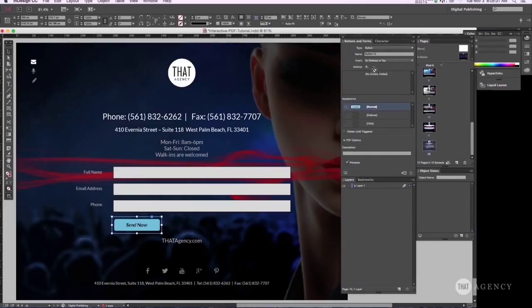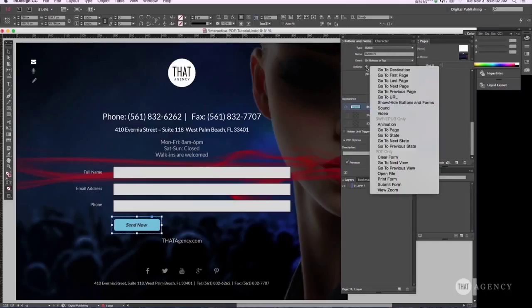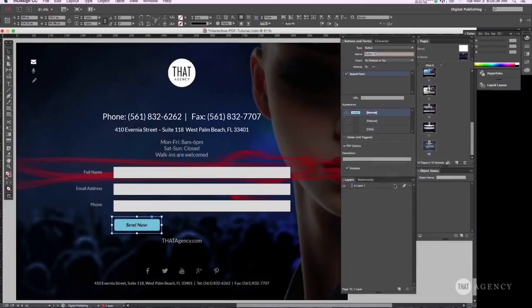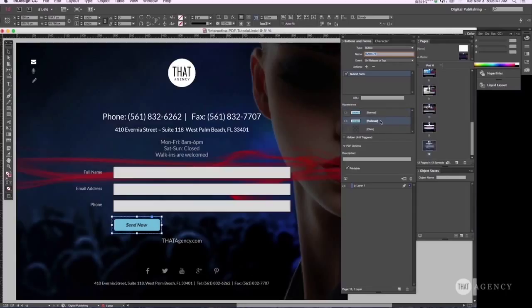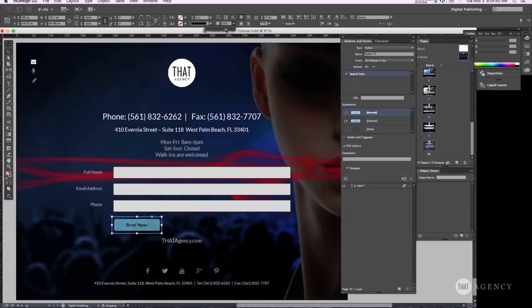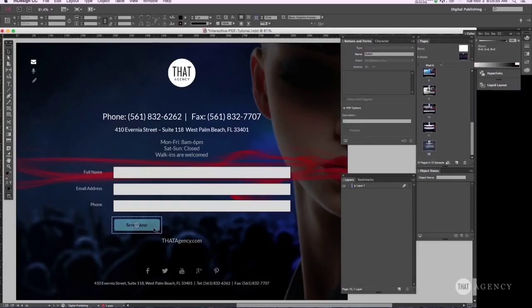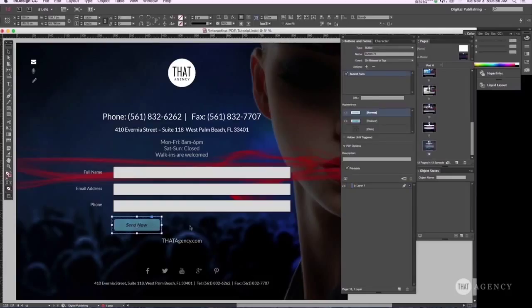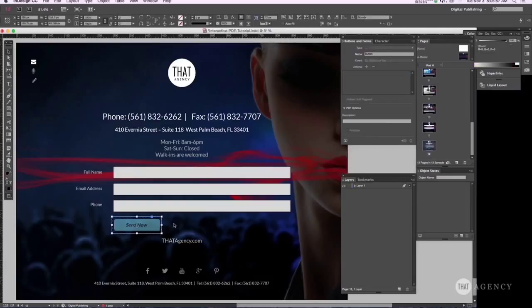However, it's going to be a submit form button, so we want to check that. And we're going to have a rollover state. So on rollover it's going to be 100% opacity. But when it's normal state, we're going to go ahead and drop that down to let's do about 60.